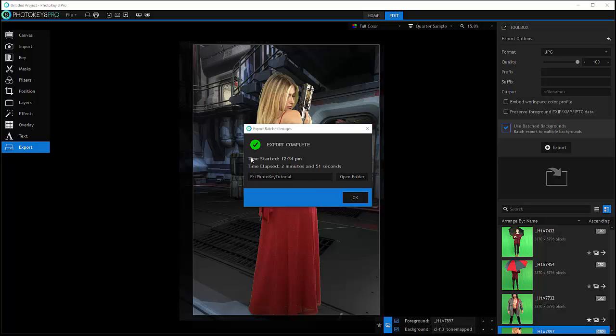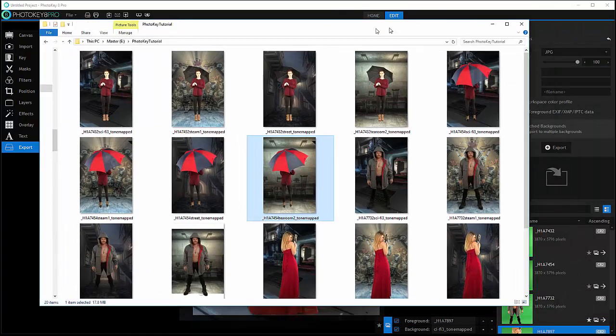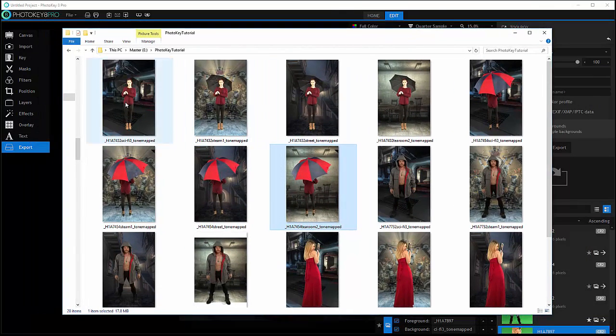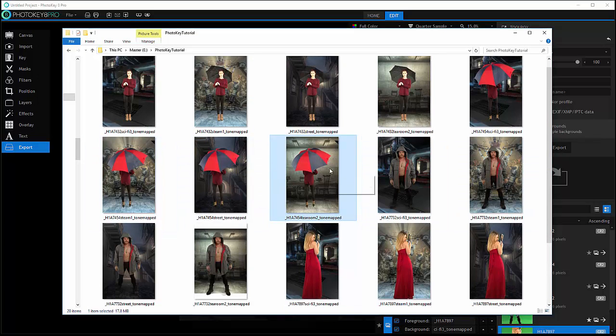Our export is completed. You can see the elapsed time showing me it takes about three minutes. So I can go OK. And let's look at what we have right here. You can see we took all those images we applied and we applied all of them to different backgrounds.